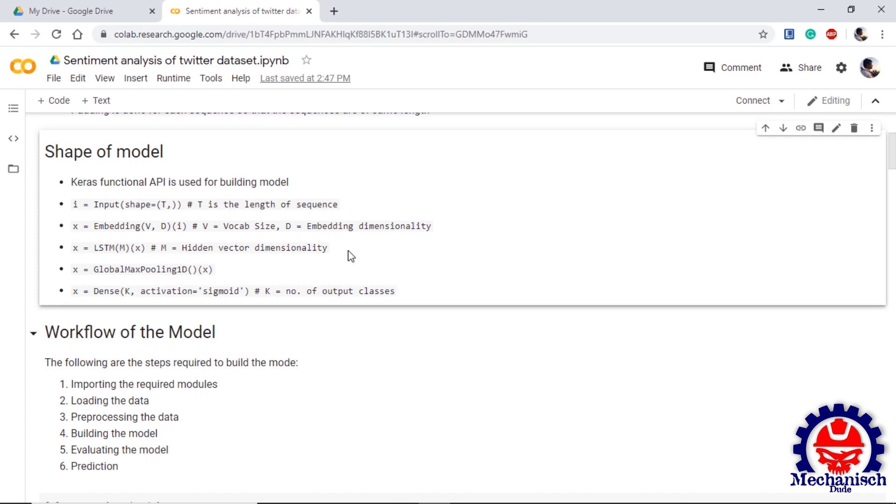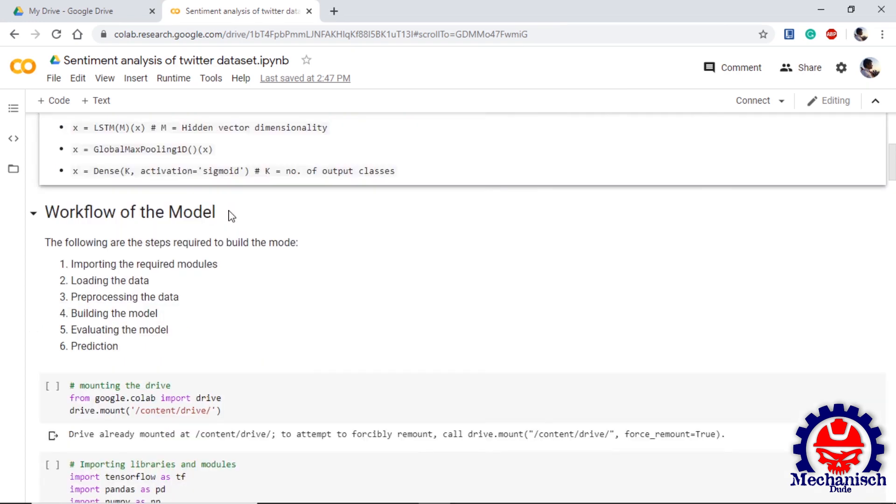Next layer we are using is LSTM with M parameter, which gives the dimension of the LSTM layer. After this layer we are using global max pooling layer. Basically what global max pooling layer does is it down samples the input so that it is easy to take the desired output. At the last we will use dense layer with A classes and sigmoid as an activation. We are using sigmoid because we are doing a binary classification.